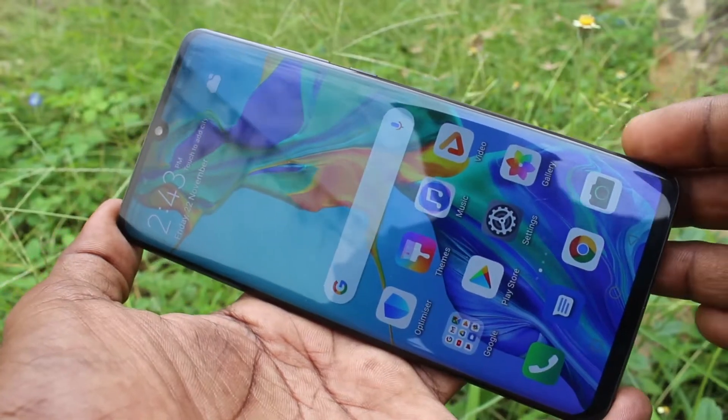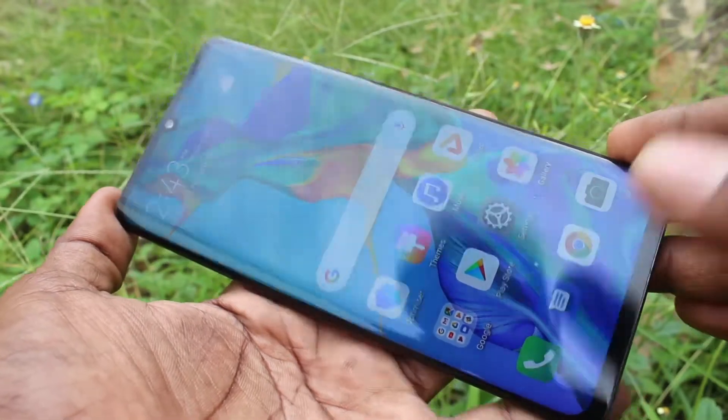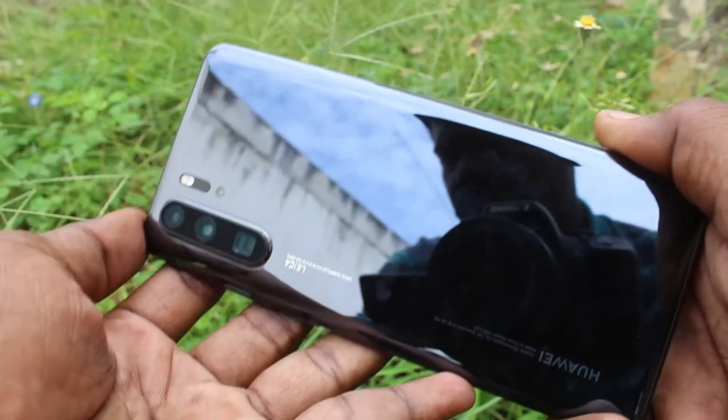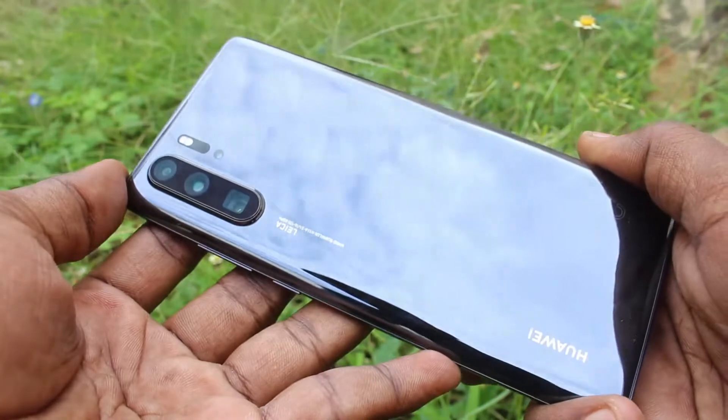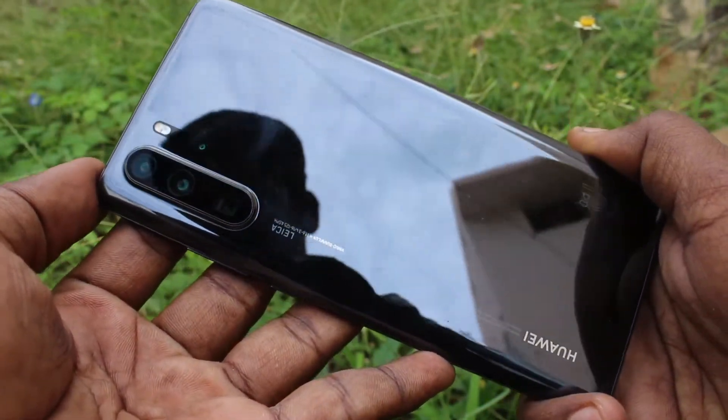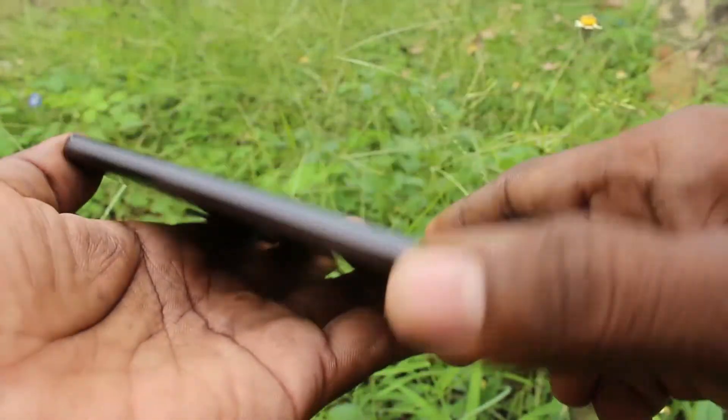Hello friends, welcome to Famstack. This is the Huawei P30 Pro smartphone. In this video, you will learn how you can do screen recording on your Huawei P30 Pro.